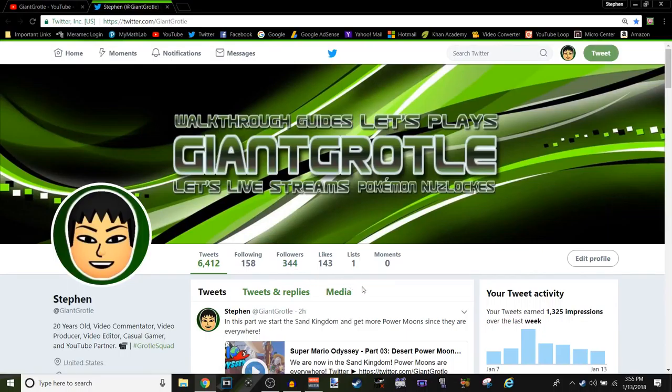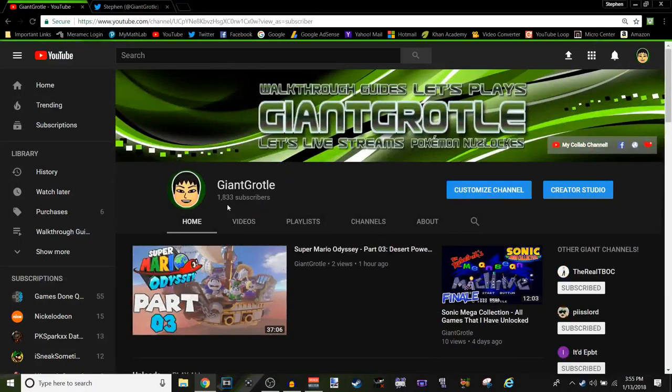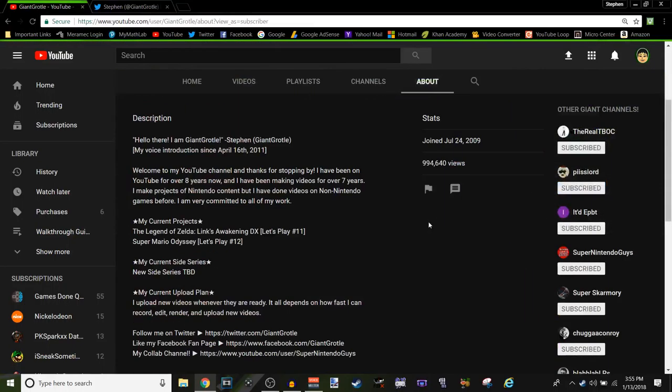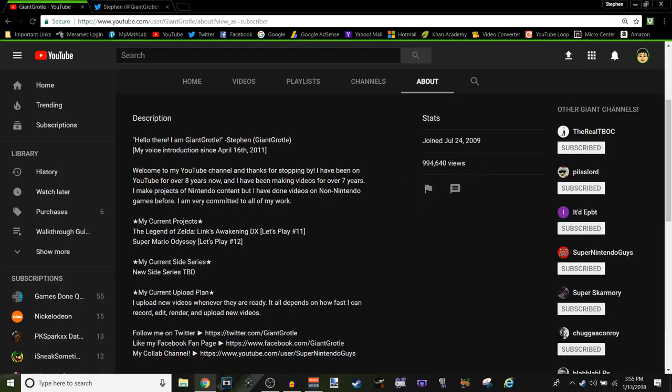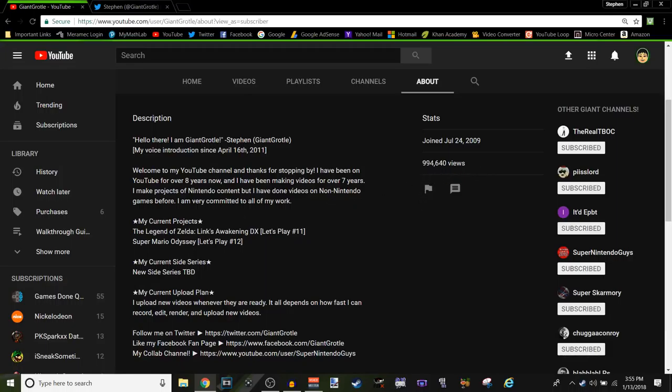Thank you guys. Well, I've been stuck at like 345, 343, around there, followers, for the past like six or seven years. But, I don't mind. I mean, it's just whatever. But I am glad, I want to thank you guys for 1,833 subscribers. That's crazy.